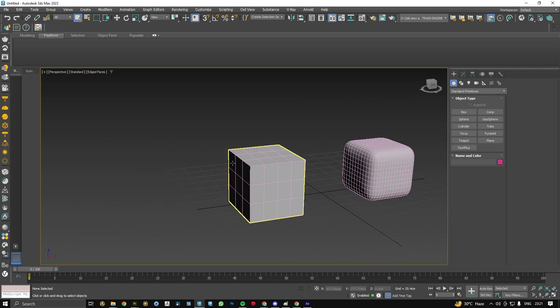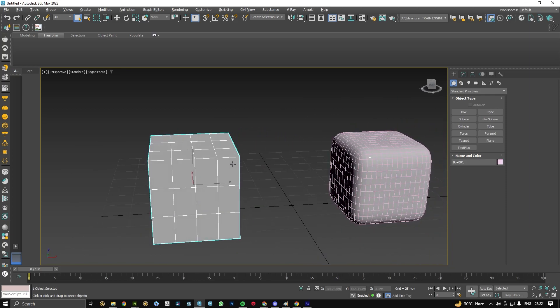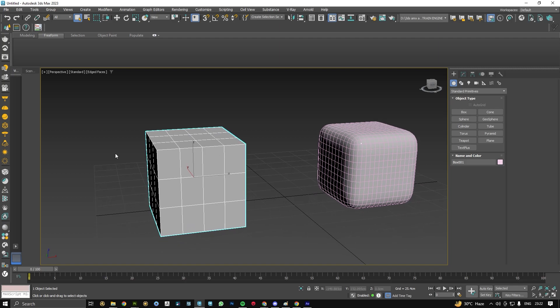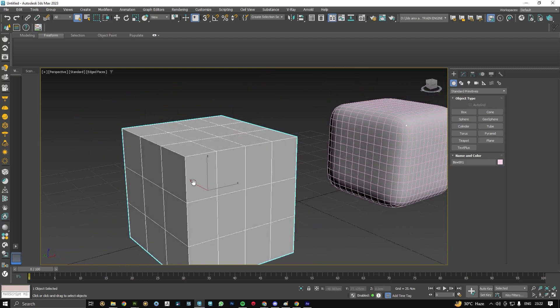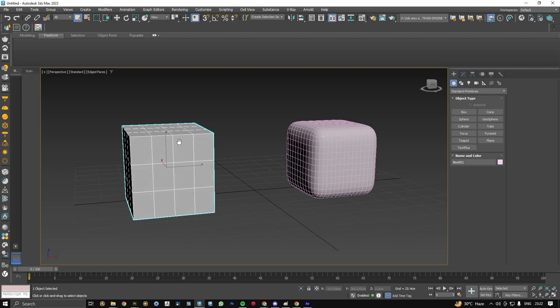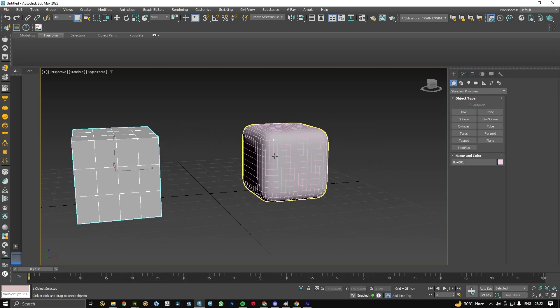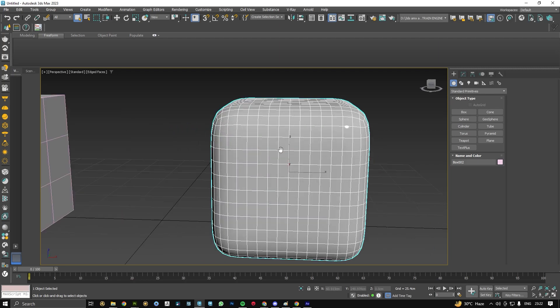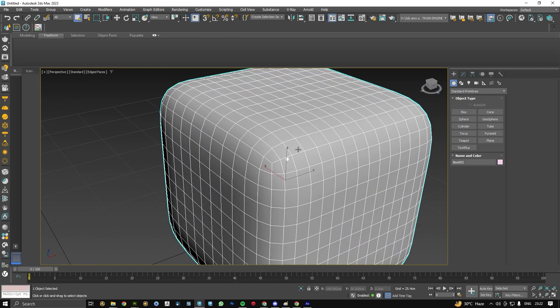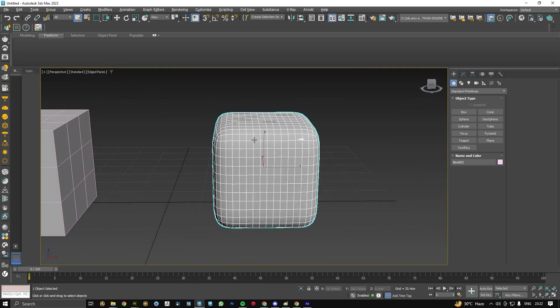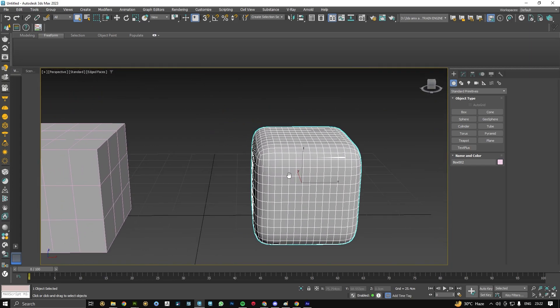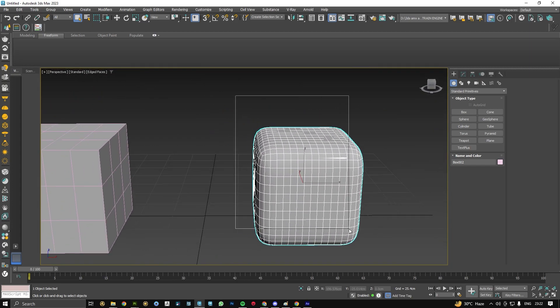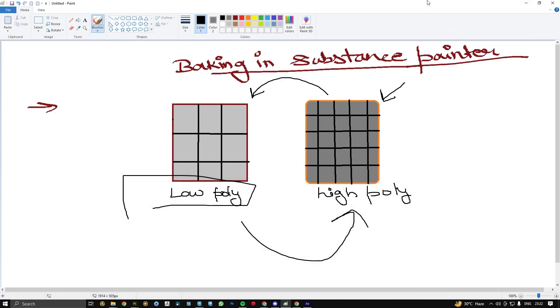This is our low poly model. You can see it has some low poly count. Same as this is our high poly mesh. It has different or larger subdivision - more mesh, more polygon counts, more tris count. In baking we are projecting our details of high poly onto our low poly model.